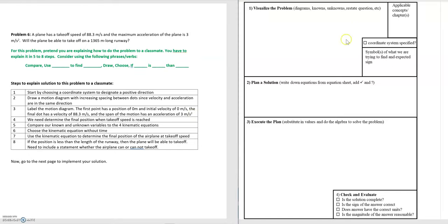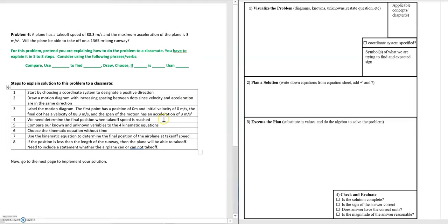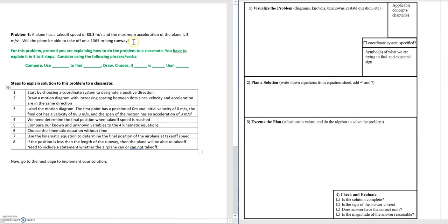The next step in the problem solving framework is to explicitly define what we're looking for. Step four is to determine the final position when the takeoff speed is reached, because that will allow us to evaluate whether the plane can take off on the given runway distance.